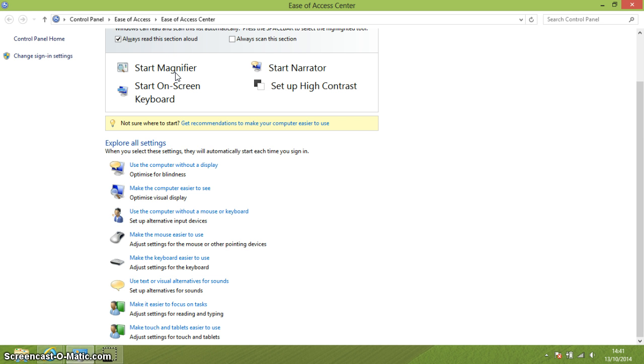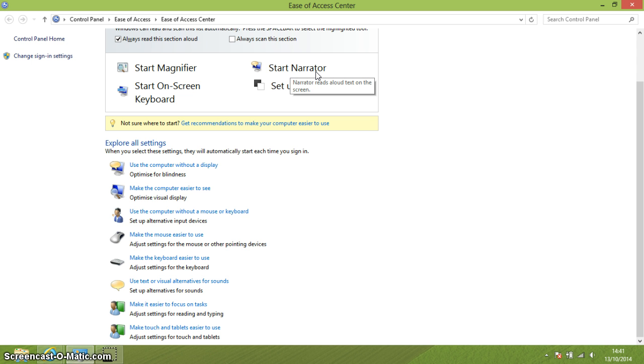Now this magnifier obviously makes things bigger on the screen. You've then got Narrator which is the voice function, the screen reader. Everything which is on the screen is described by a voice.